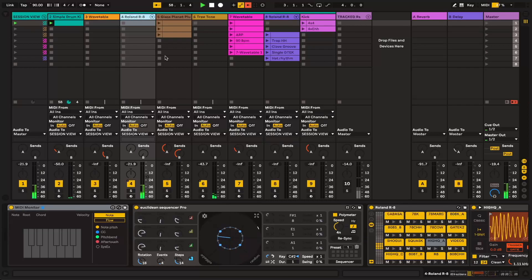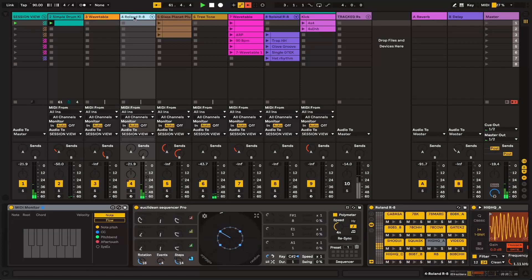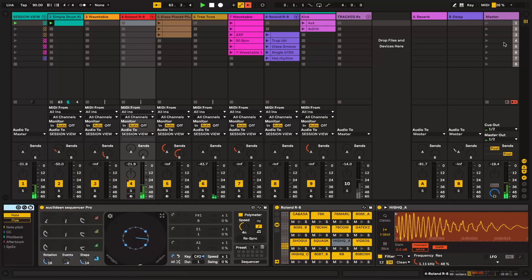And then what I normally do is I record all this into arrangement view. I might process it a bit more from there, cut out bits where I make a mistake tweaking a parameter, something like that, and that's how I'll export it.